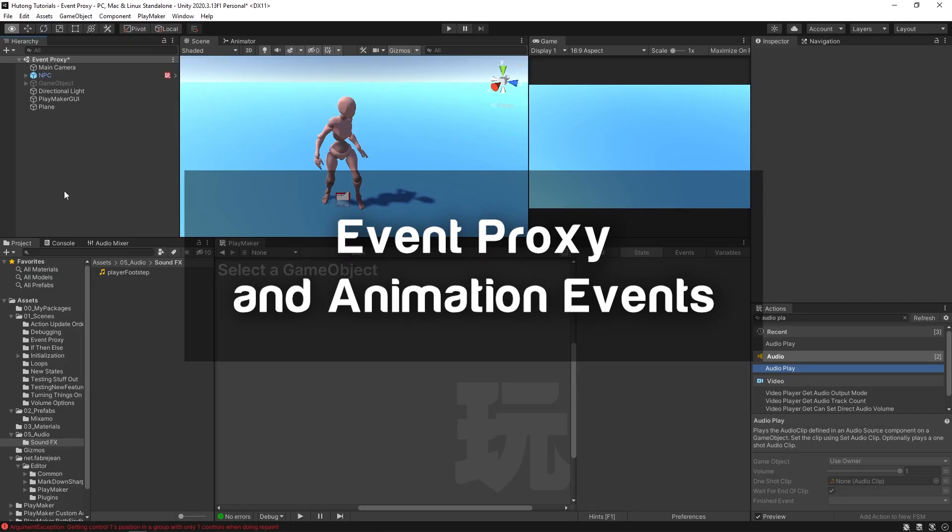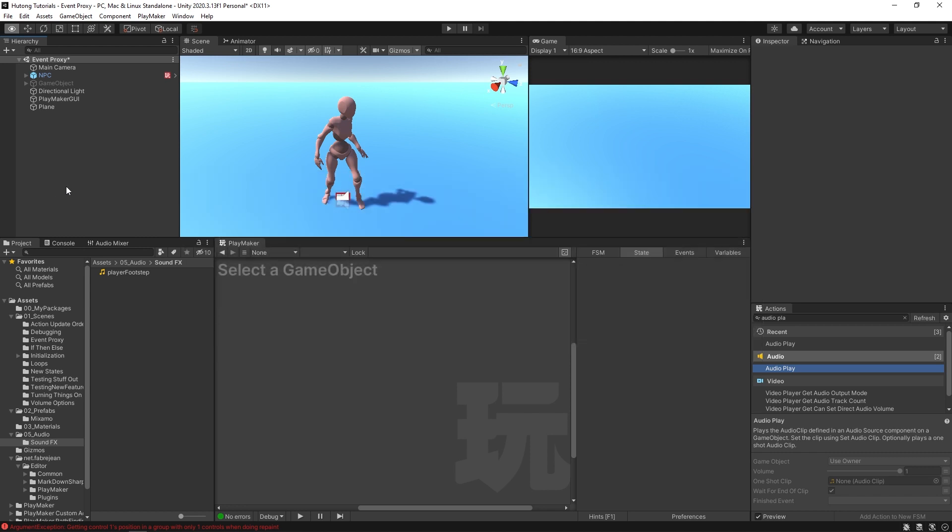Hello and welcome to the event proxy tutorial. In this tutorial, you're going to be learning how to use Playmaker's event proxy wizard to send events from animations into your FSMs.